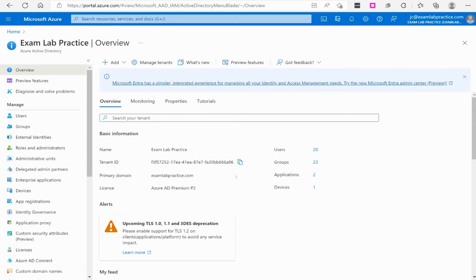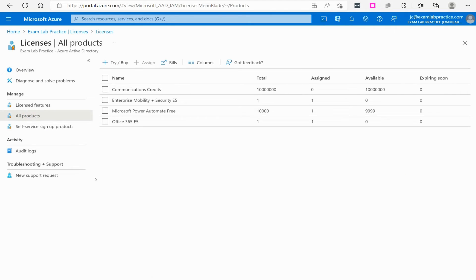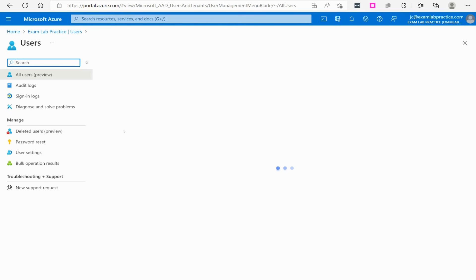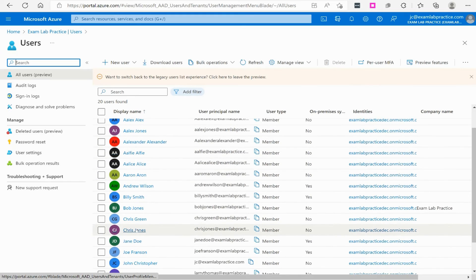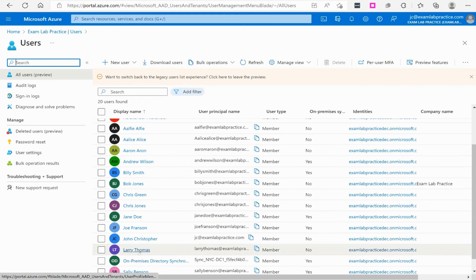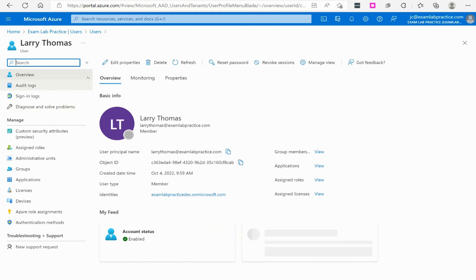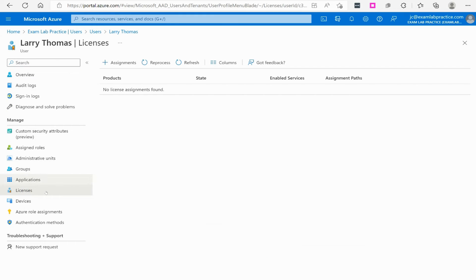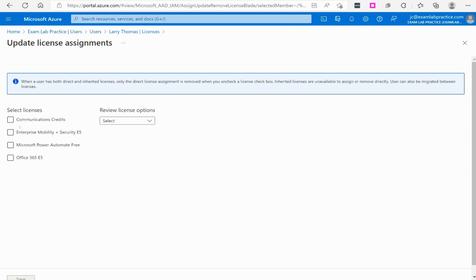From there, you also have to make sure your users have been given a license to it. So, I can go here to licenses. I can go to all products and I can assign a license to it. If I actually go here to users also, I can click on an individual user like Larry Thomas here and I can go to licenses. I can see that he has not been given any licenses. So, I can click assignment and then I can give him the license.